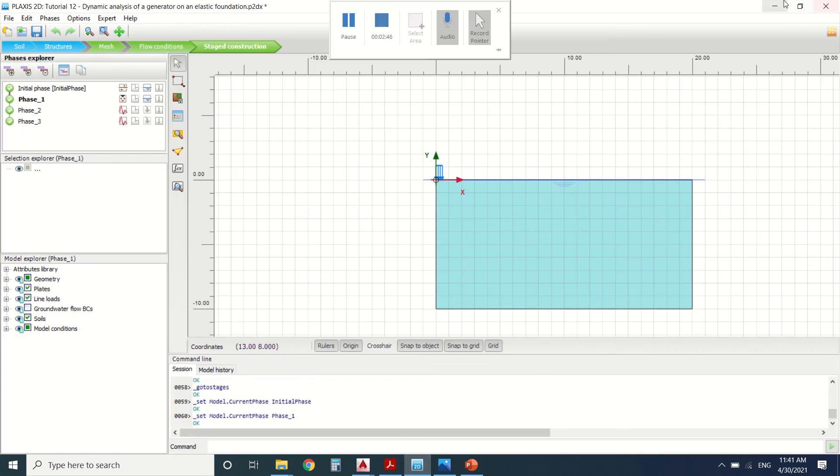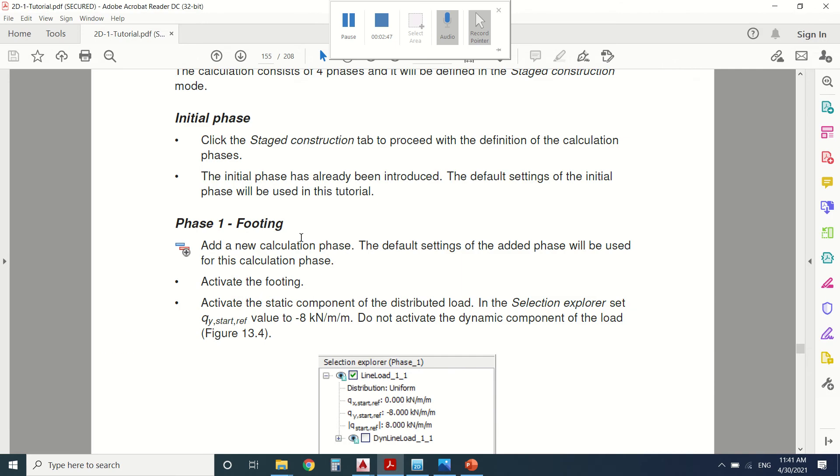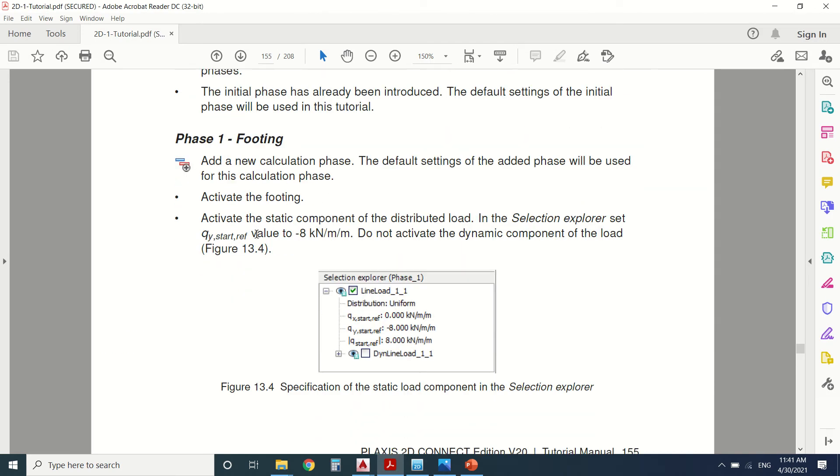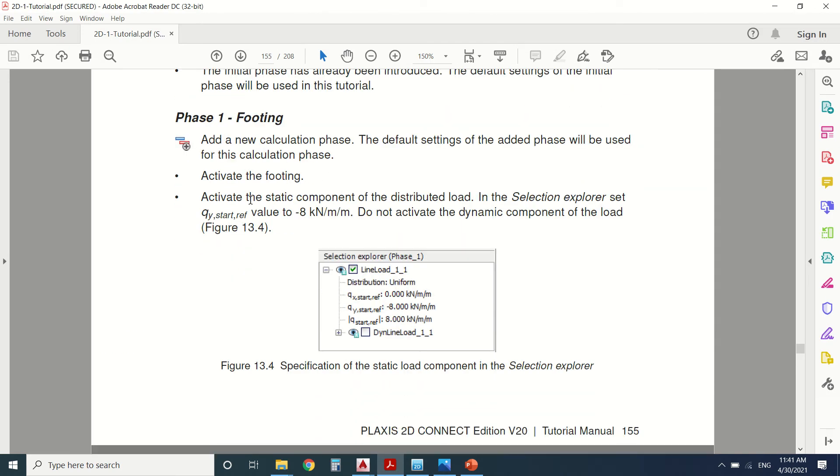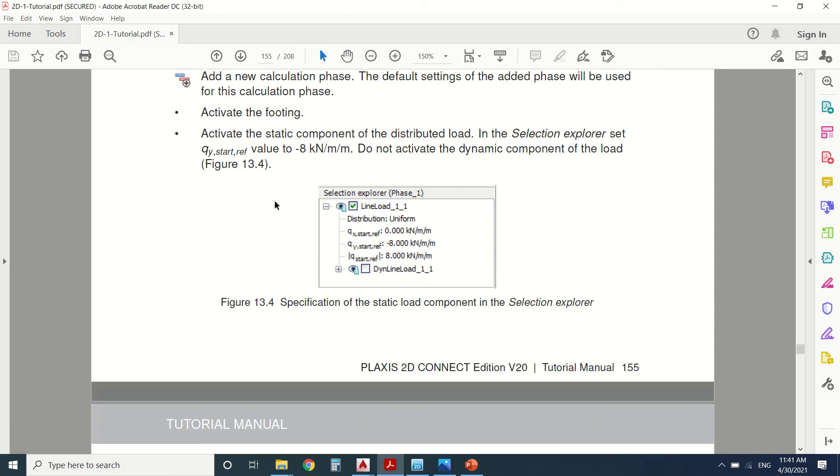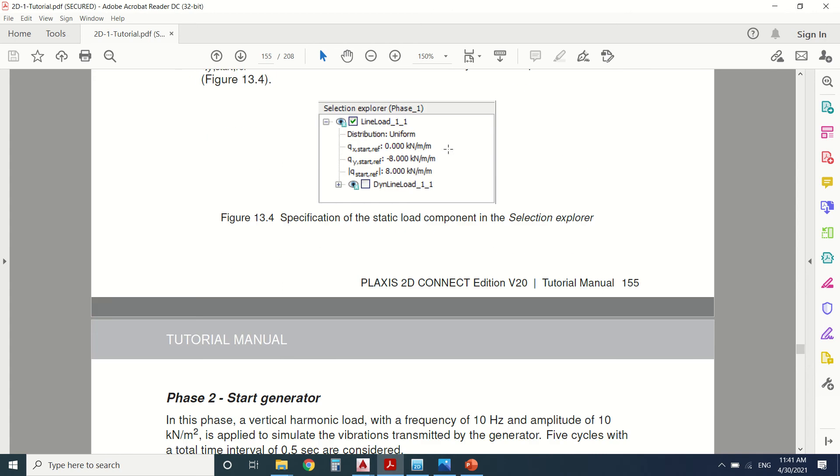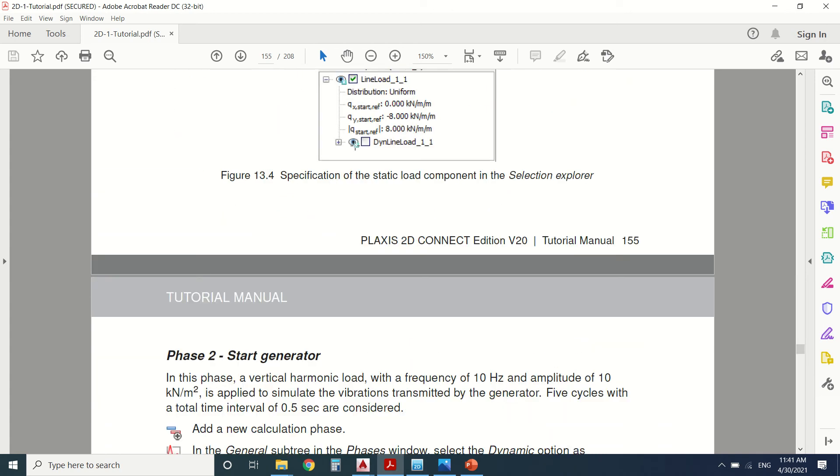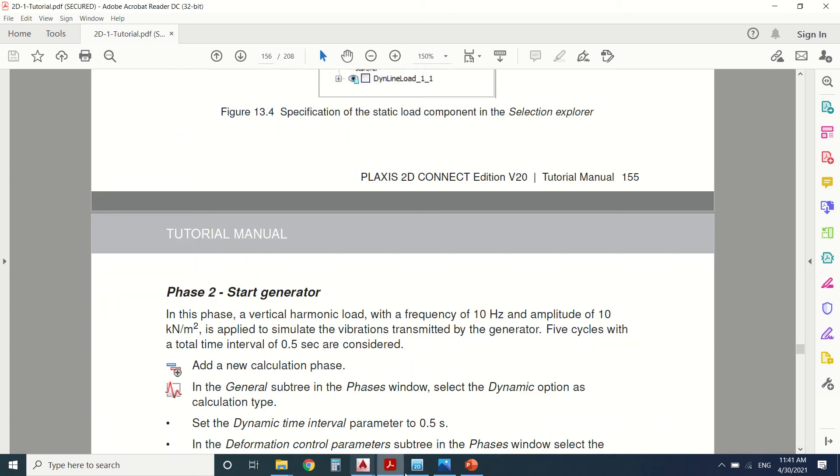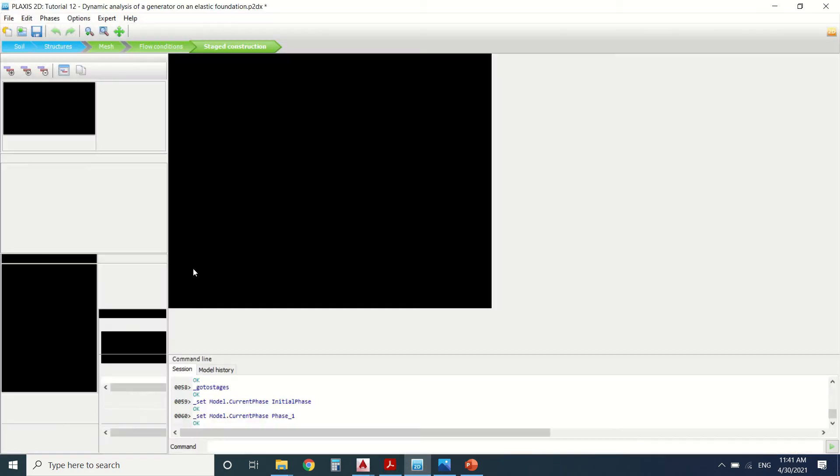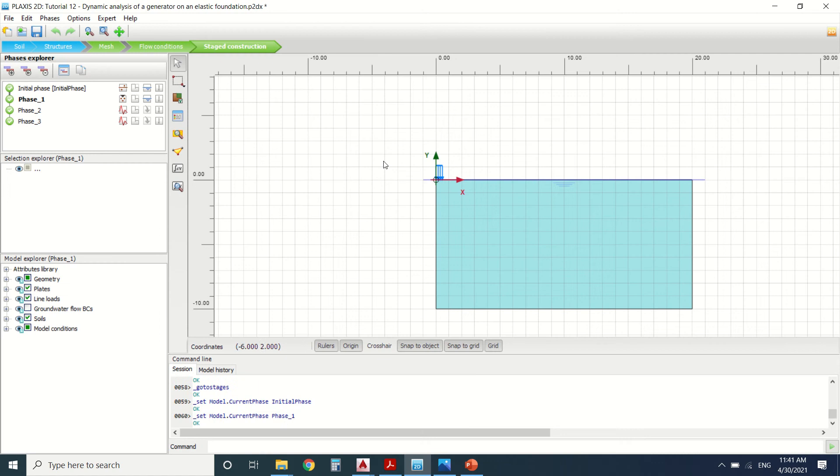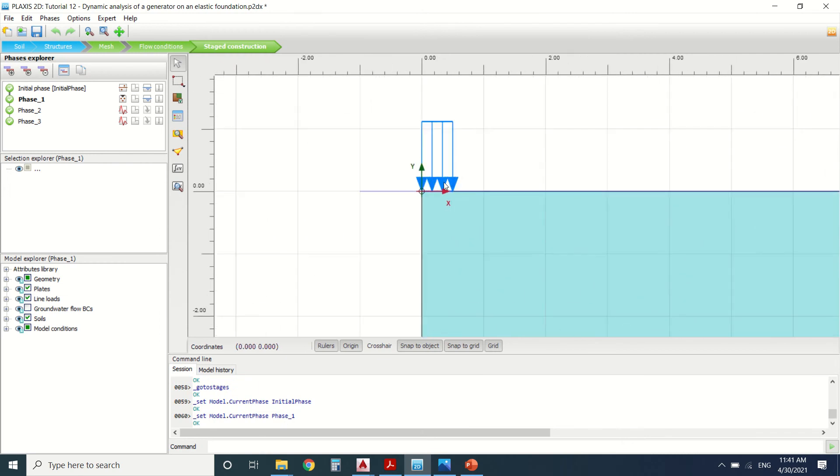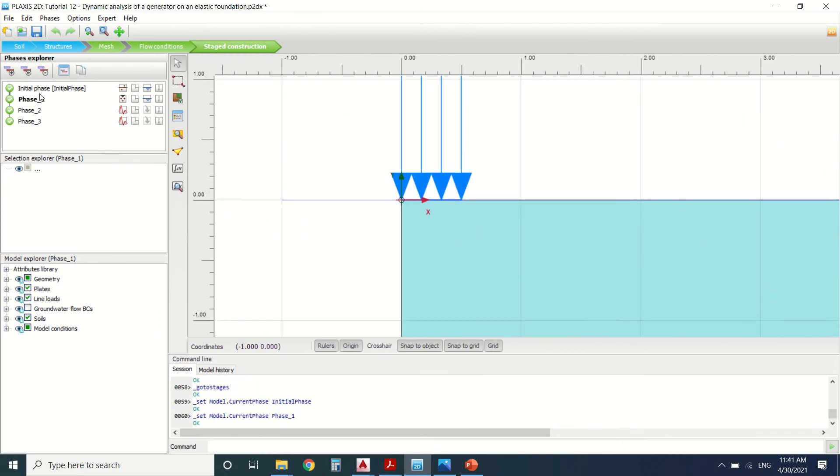The second phase, which is phase one, we're going to add a footing, activate the footing, and assign the load. This is the load of the generator. We can see it here. This is phase one. The plate is activated. The load also is activated. Here it's not activated.